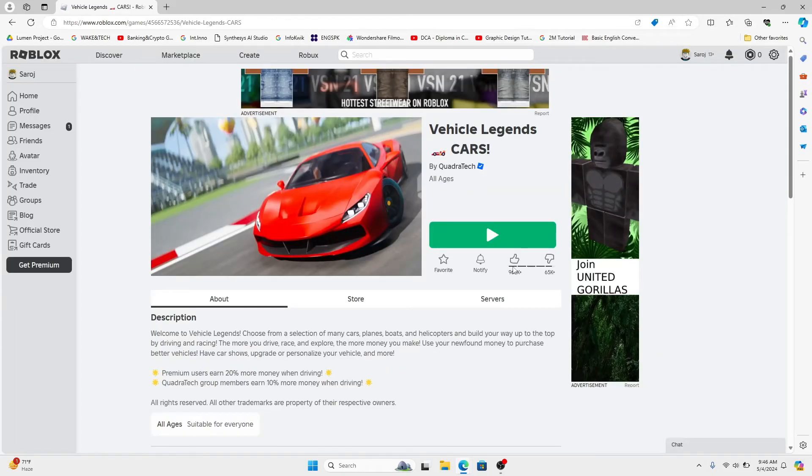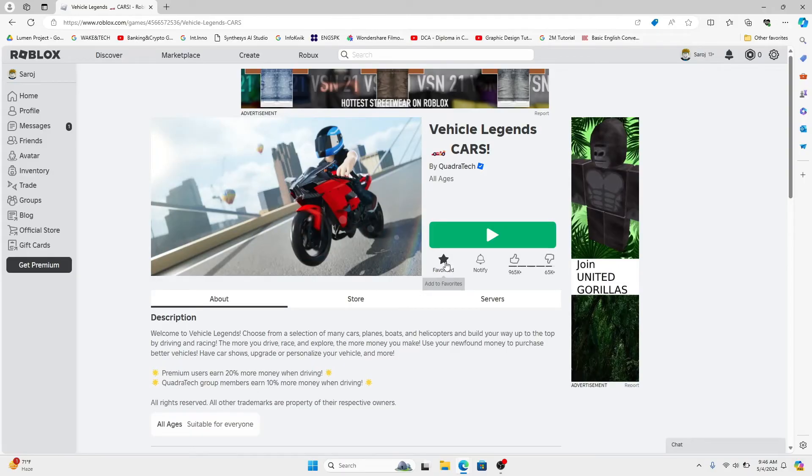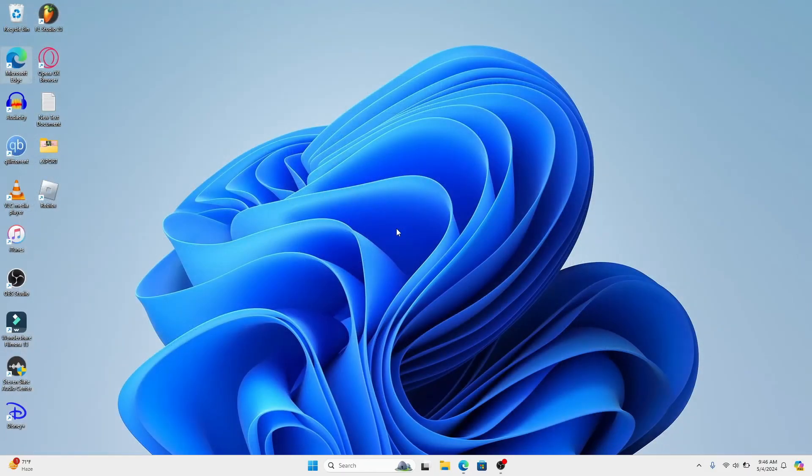Once you have played the game you will be able to click on the like button from the game page and you can also add it as your favorite if you wish to do so by clicking on the star icon. And there you have it. That is how easy it is to like a game on Roblox.